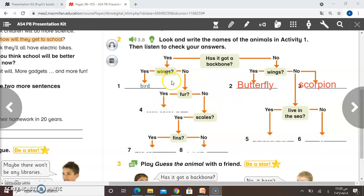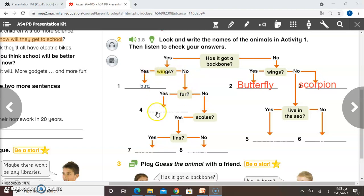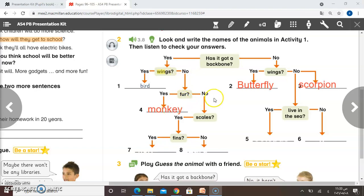Now number four: it has got fur and it hasn't got wings, so this is monkey. It has got backbone and it has got fur — this is monkey.